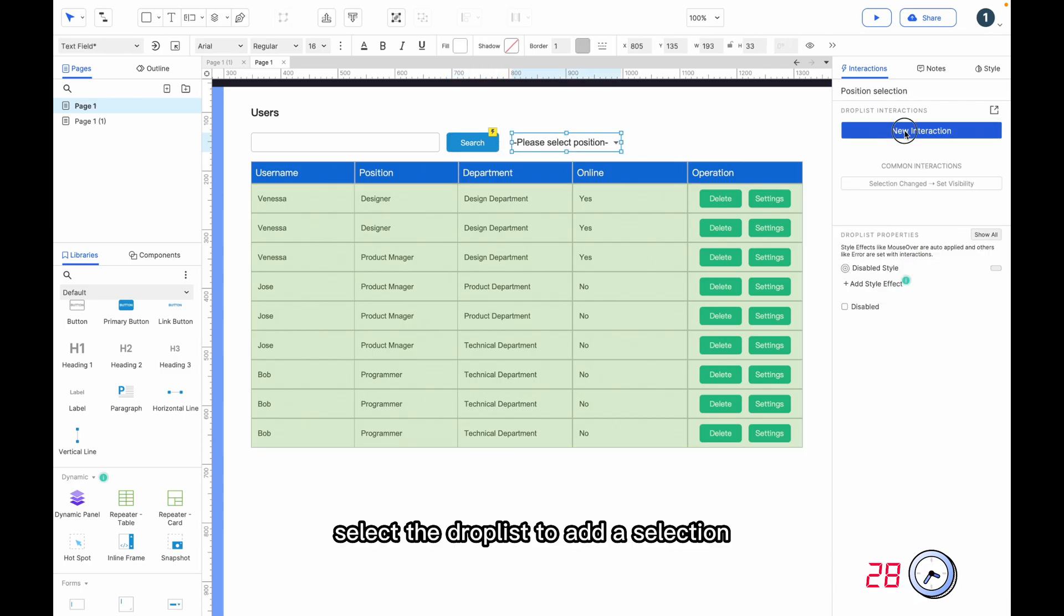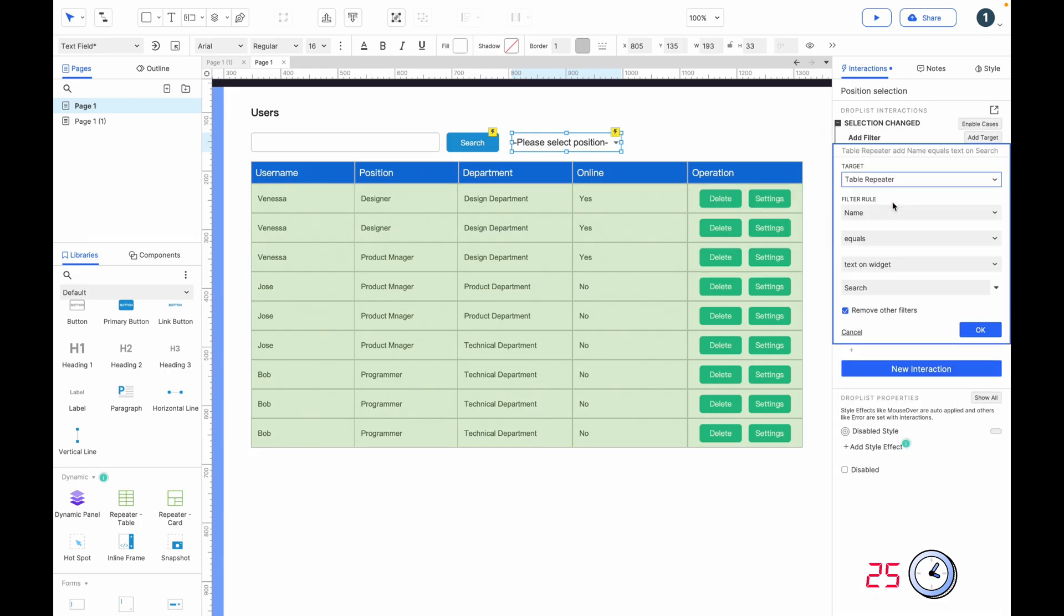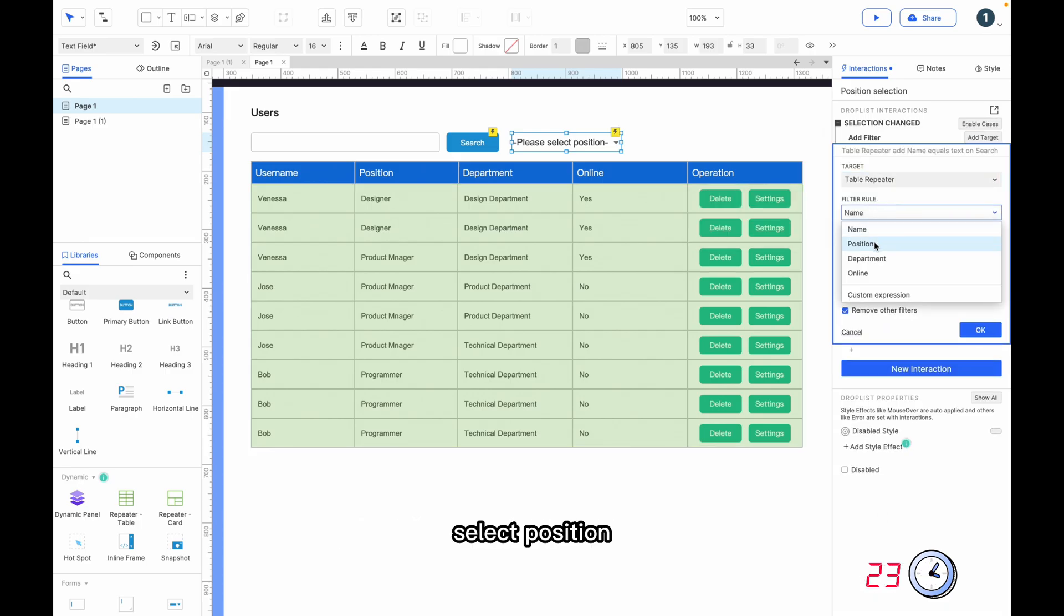Select the droplets to add a selection changed interaction. Add a filter and select position.